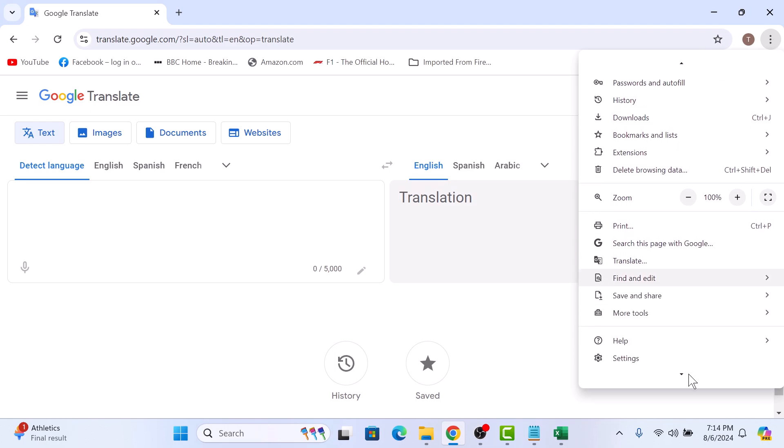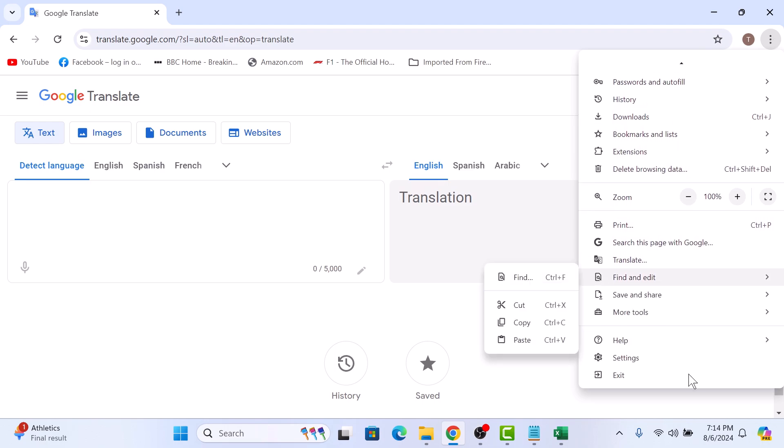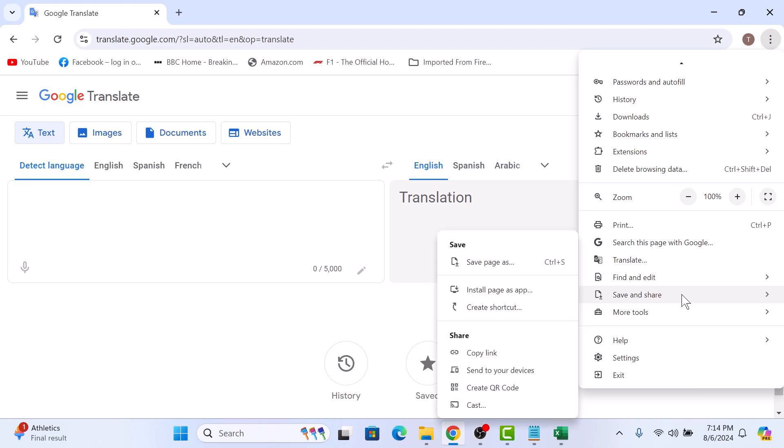Now scroll down and hover your cursor over save and share and then click on create shortcut.